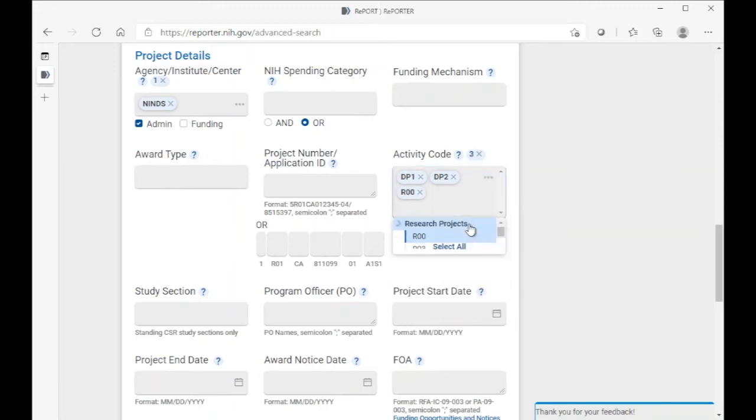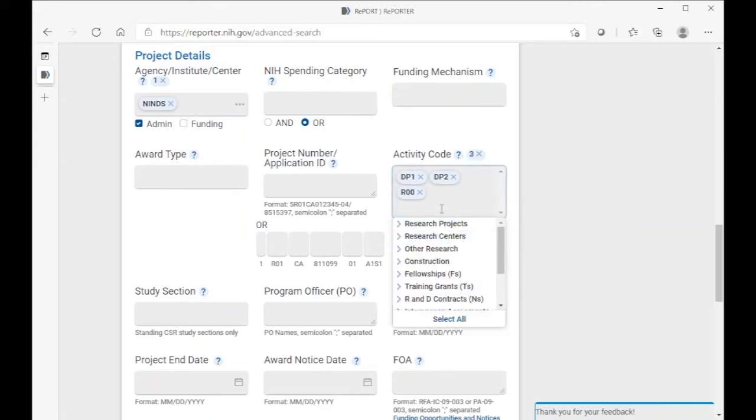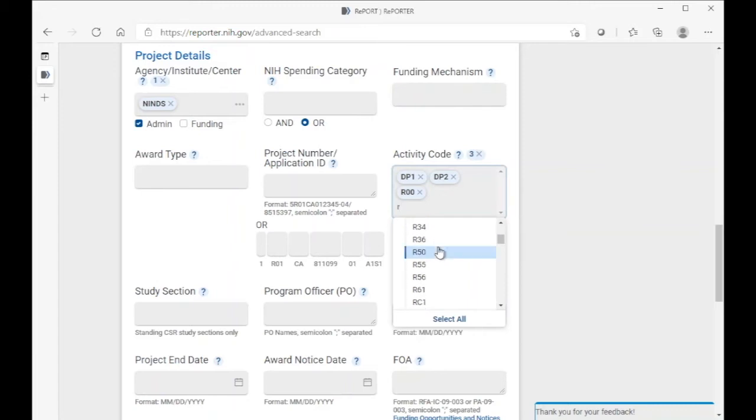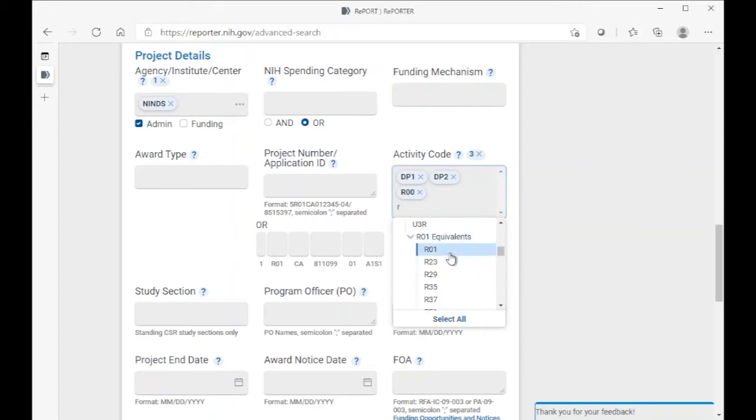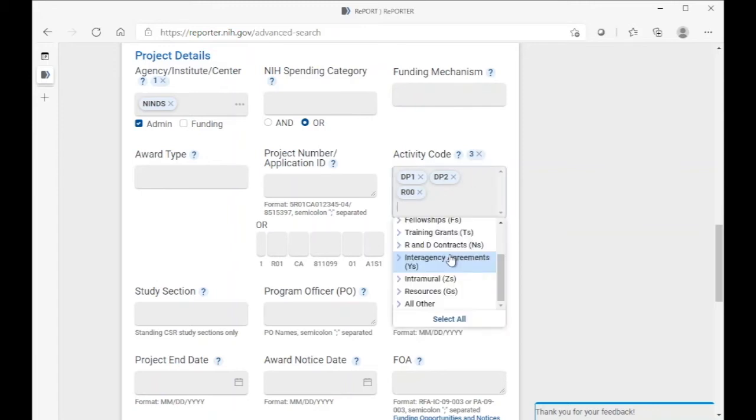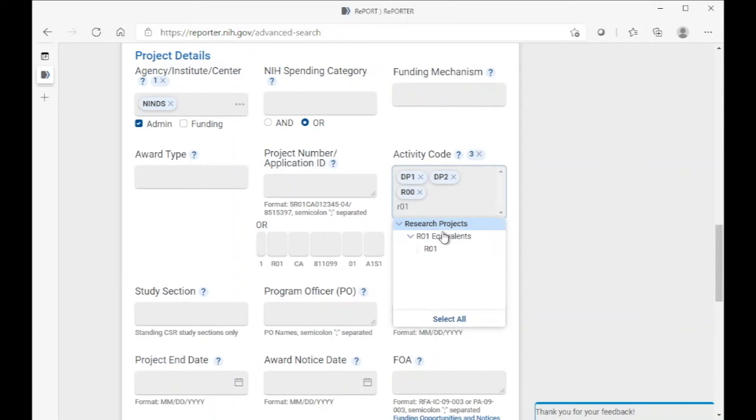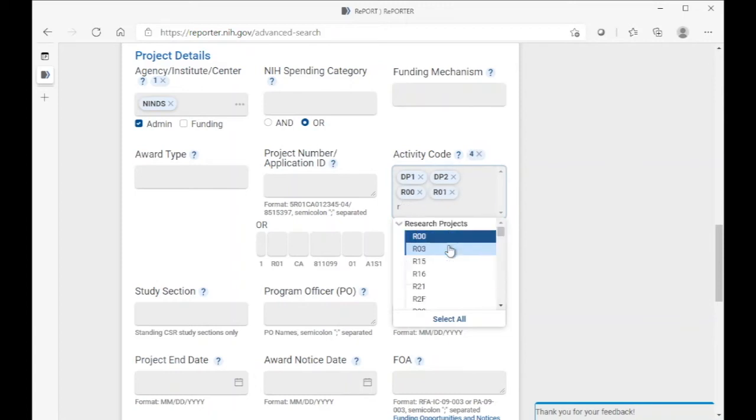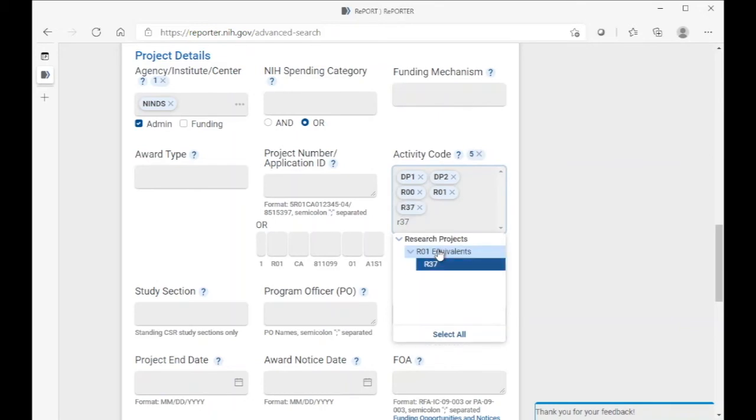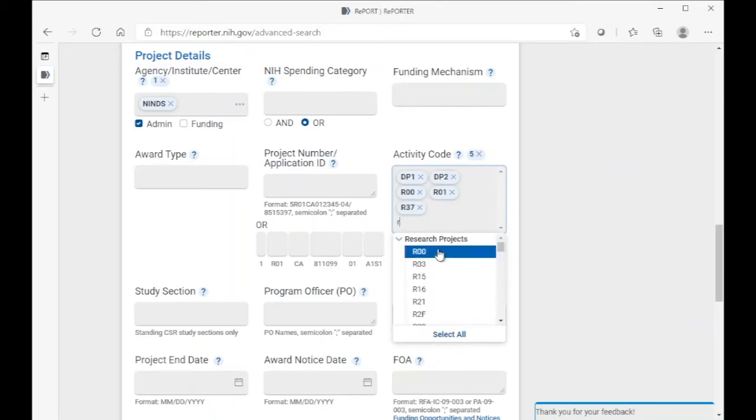The R00, the R01, the R37 merit extension, R56 bridge awards,